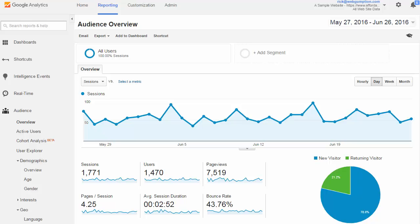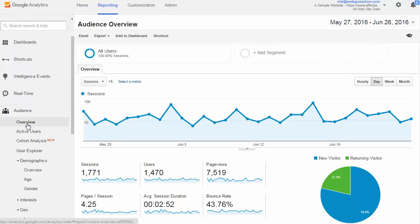Let's begin by looking at the Audience Overview Report. The Audience Overview Report is our high-level view of some of the audience metrics that we're going to drill into in just a second. To access this report, go to the left nav, select Audience, and then Overview.